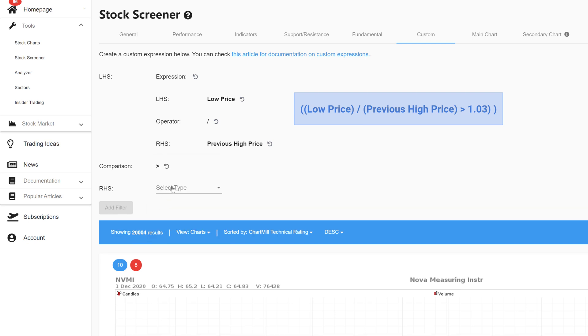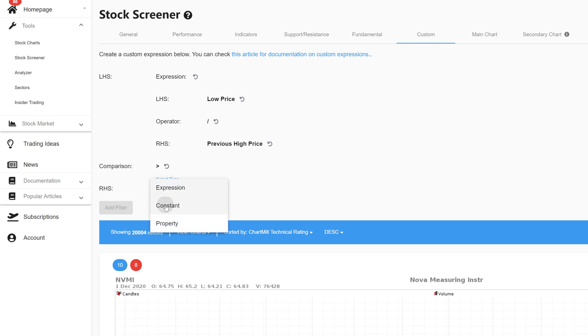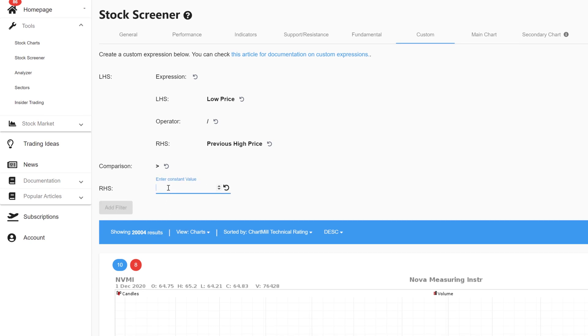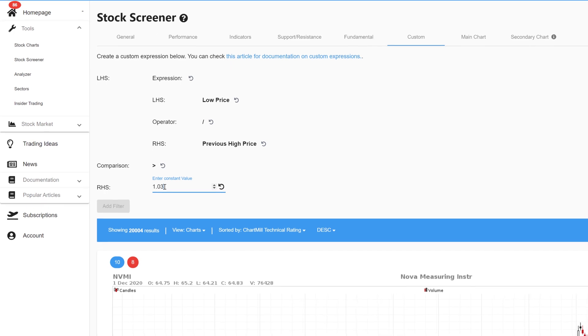To finish I set a constant value for the right hand side in this case 1.03 and press enter.